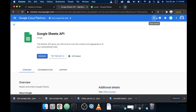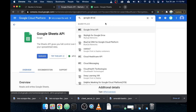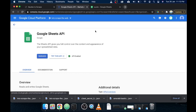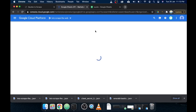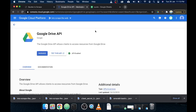Next is Google Drive API. Type 'Google Drive' in your search bar and it will show you the Google Drive API. Simply click on Enable and it will enable the Google Drive API for you.